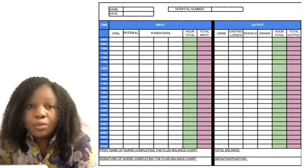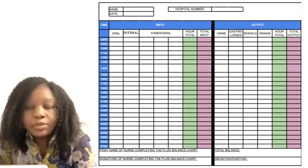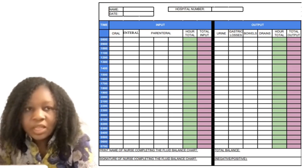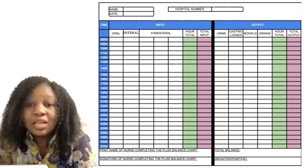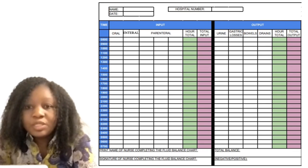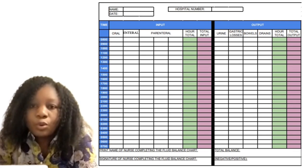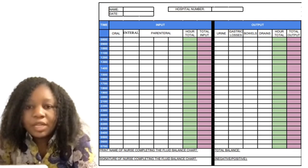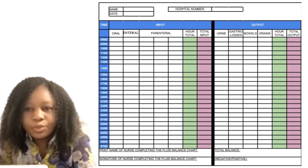For the output, you have the column for urine, gastric losses, bowels, drains, and then the hour total and the total output. For the hour total, it means whatever that patient has had in that particular hour. For instance, if this patient had a cup of tea or drank water at 8 a.m., everything that patient had for that 8 o'clock is what you're going to write under your hour total.